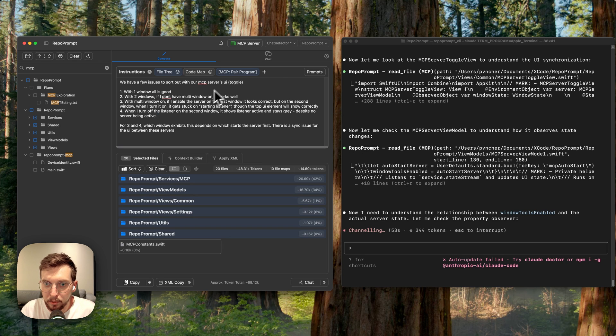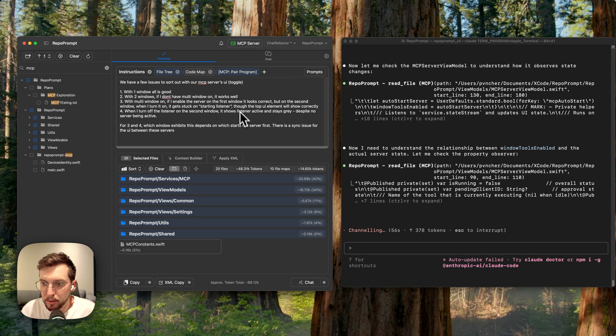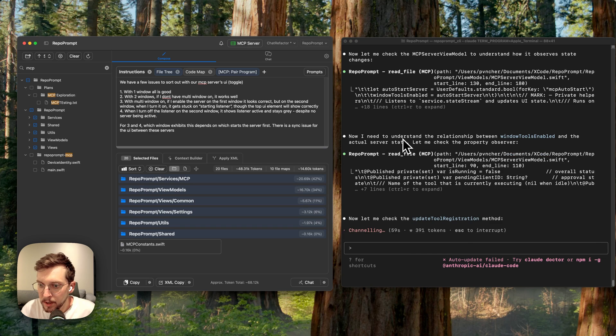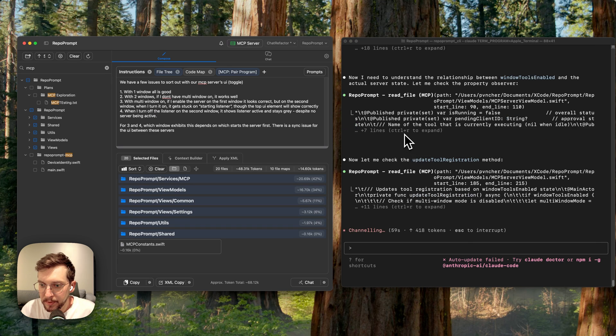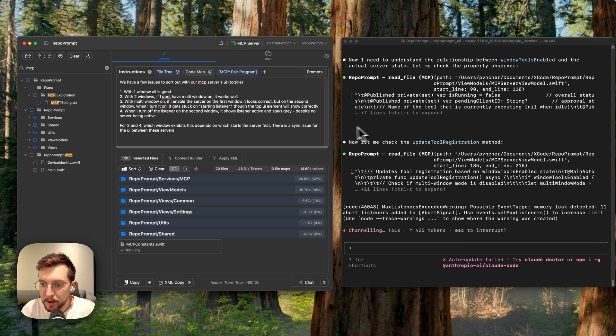From there, it also told it how to use the RepoPrompt MCP tools, which it's doing beautifully right now. And so what it's doing now is it's gathering context.